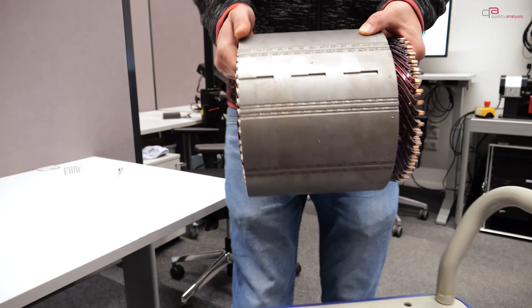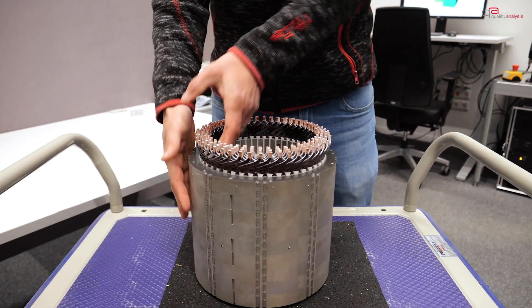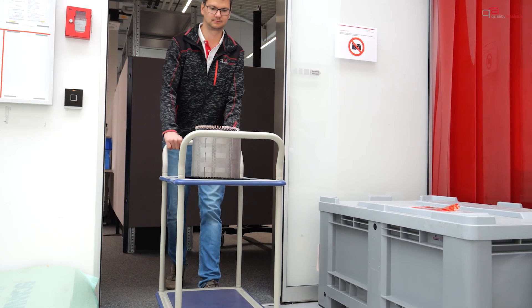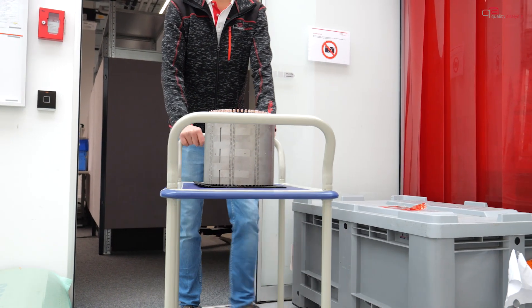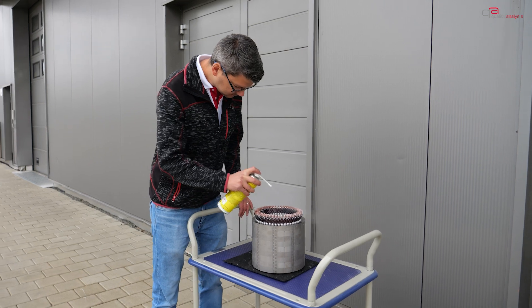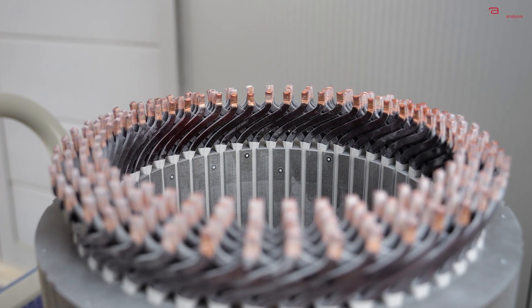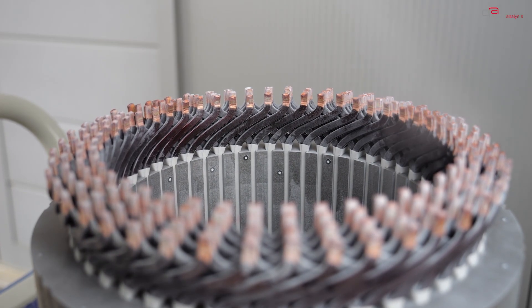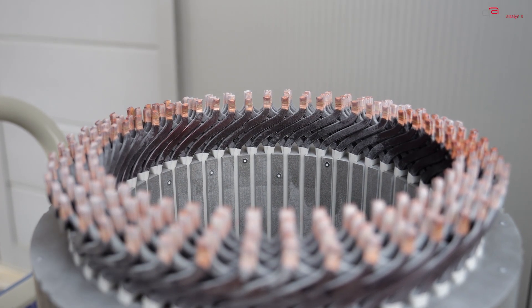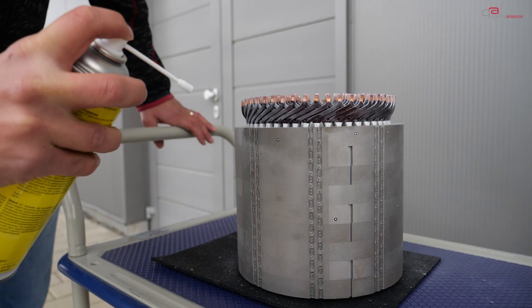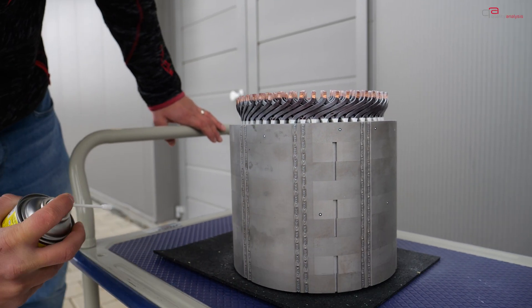Optical metrology has one weakness. It is difficult to acquire transparent or glossy components using light. In this situation, we treat the surface with a scanning spray before the scan. The spray evaporates without leaving any residue. We can even optically digitize reflective surfaces in this manner.